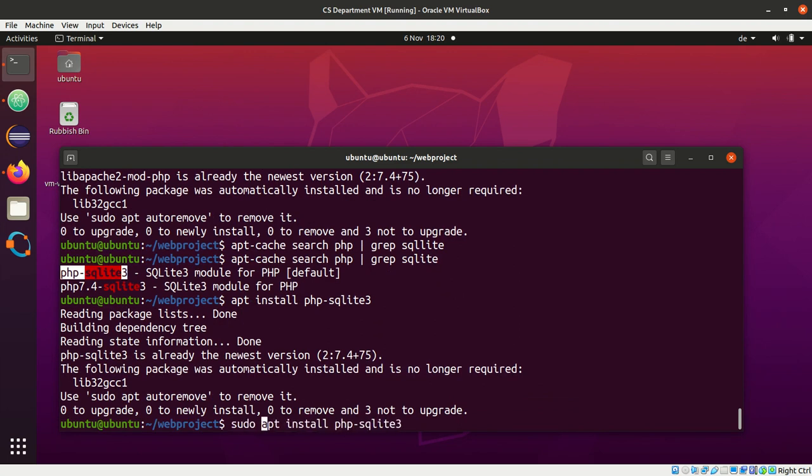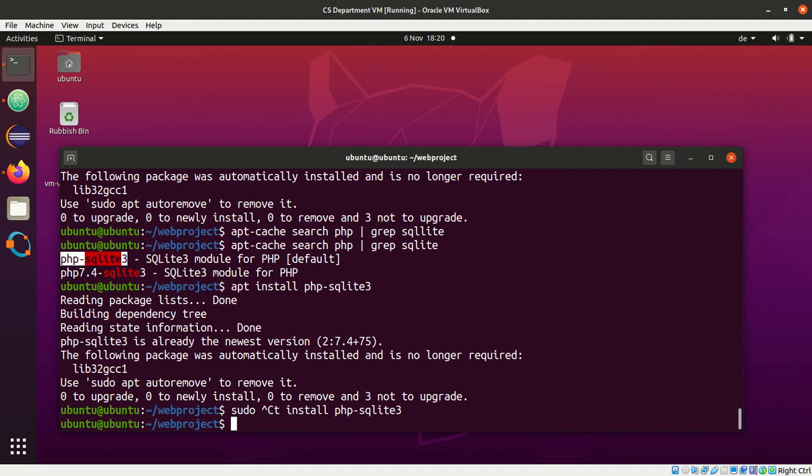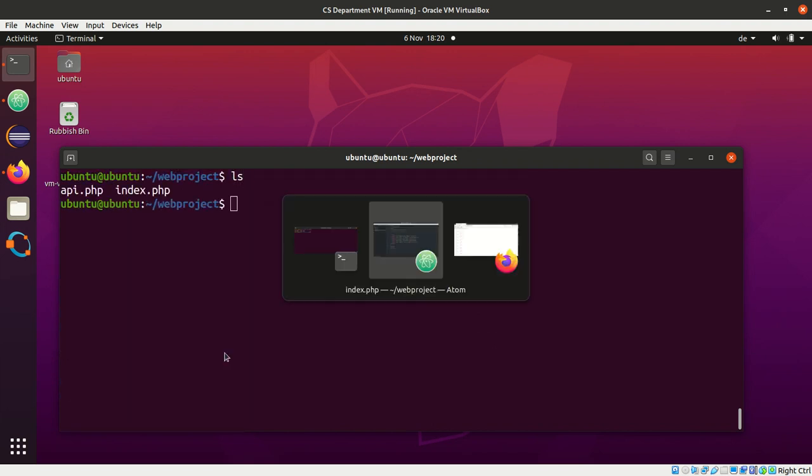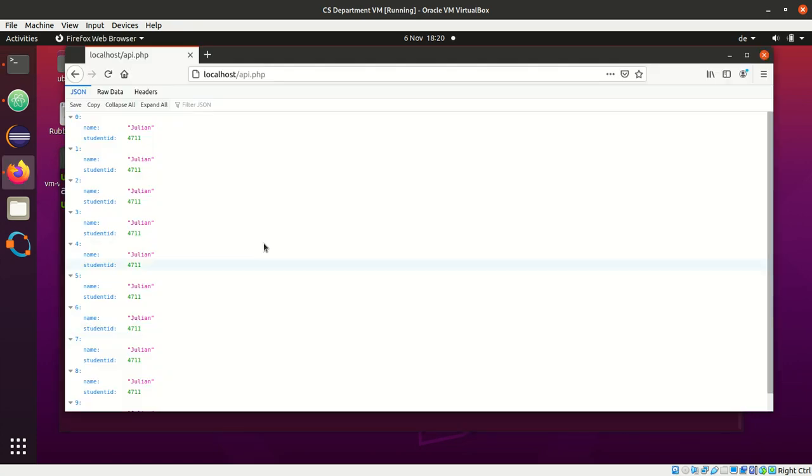Remember, with sudo you get root access. That gives you all the might to change anything you like. Okay. So now, now that I've done it,